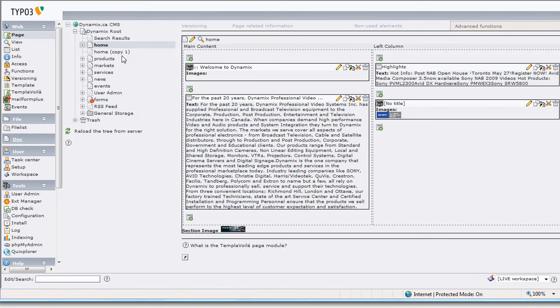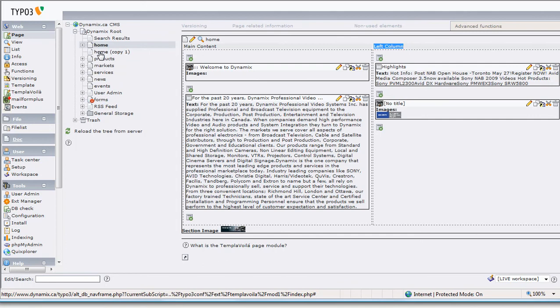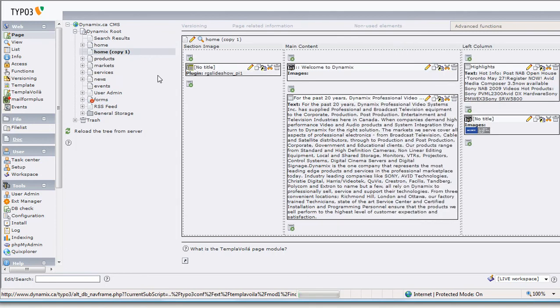When you're ready to go live, we'll move it to the home page. I want you to notice something: on the home page, we have Main Content and Left Column as the two main areas. We've added a new area called Section Image, so you now have Main Content, Left Column, and also Section Image.